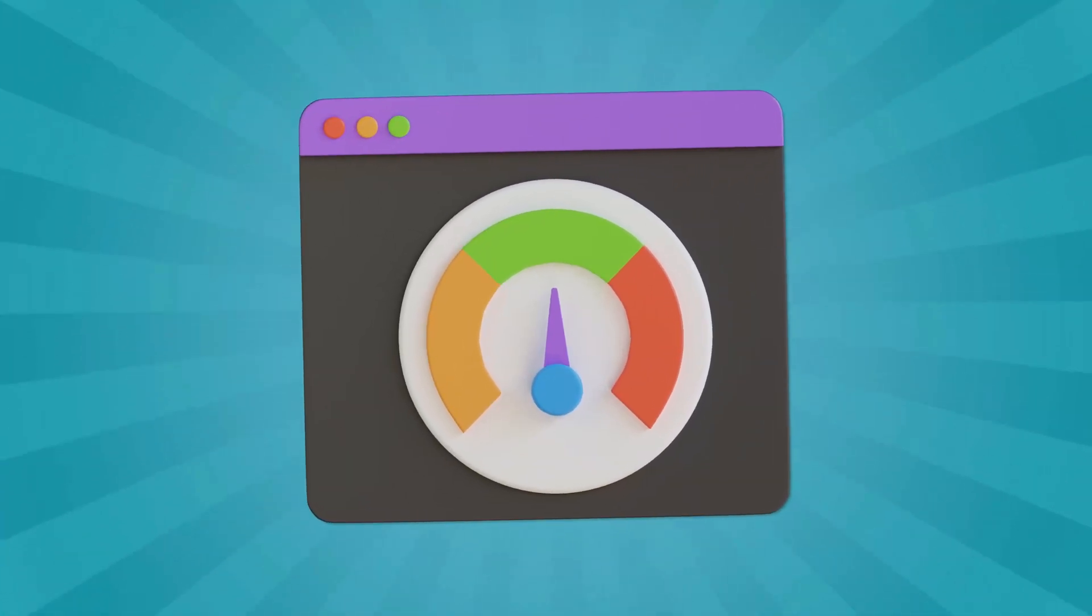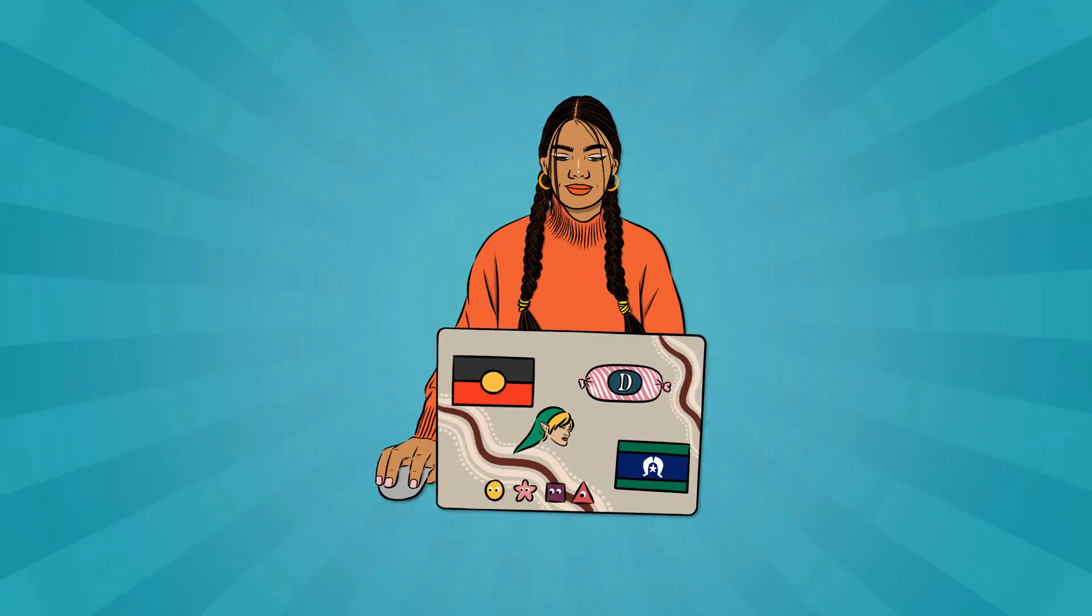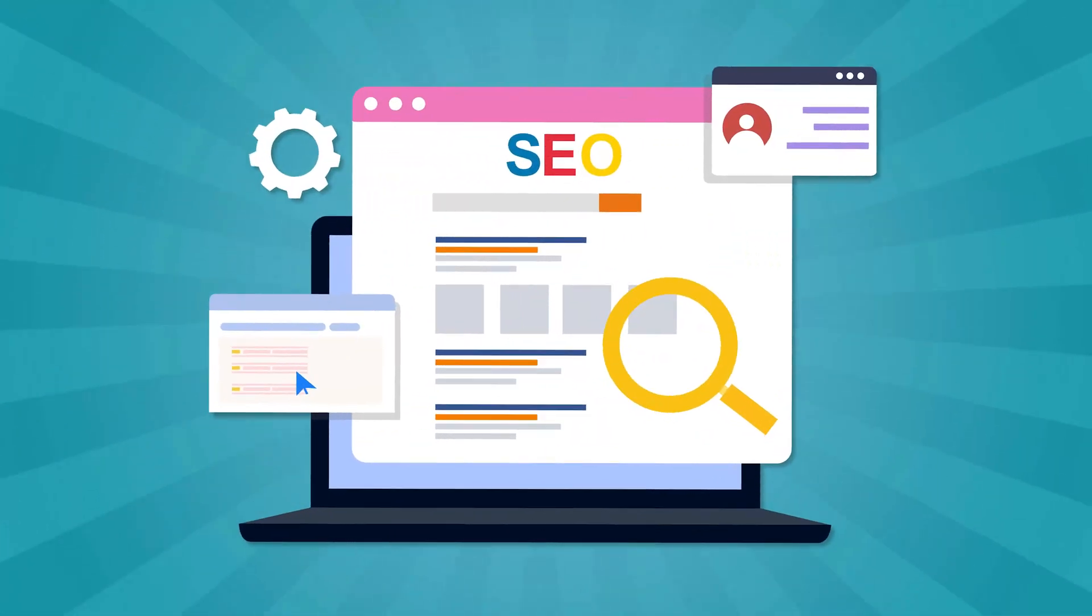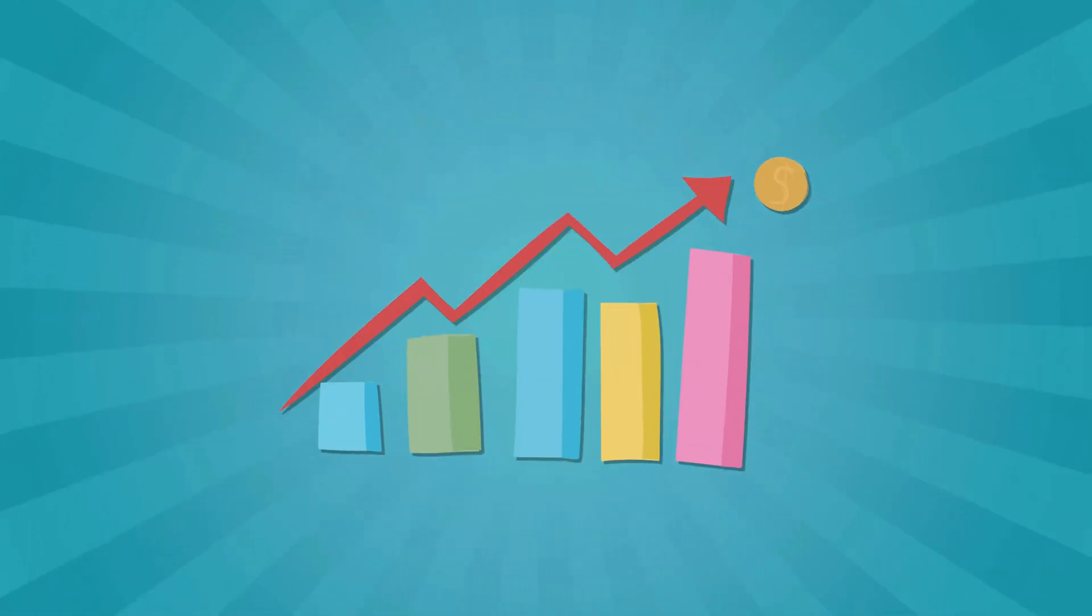Website speed plays a huge role in user experience, SEO and sales. It's going to be more important than ever to know exactly what you need to do on your Shopify store.